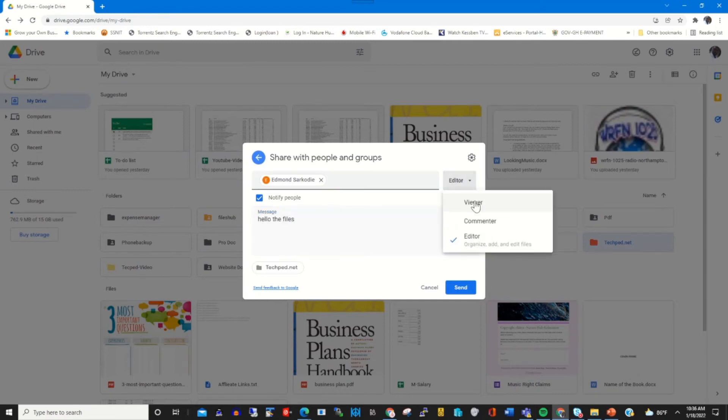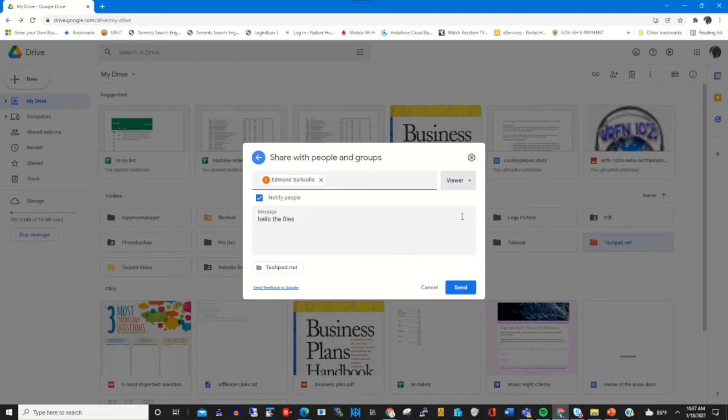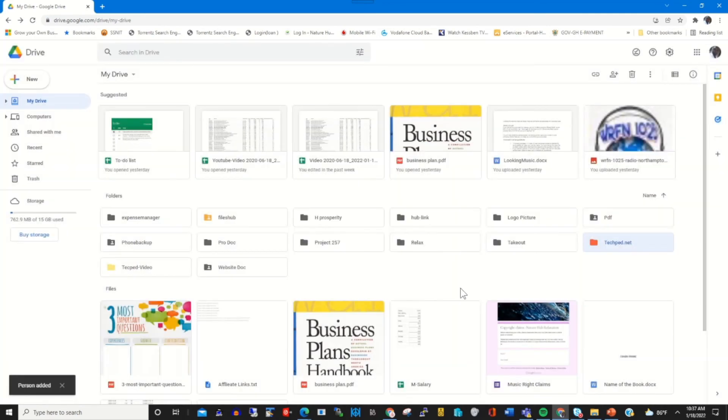Then on the right hand side, I can choose permissions by giving the person viewer permission, or commenter permission, or editor permission to have full access to the file.